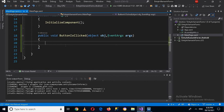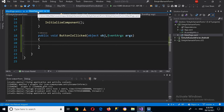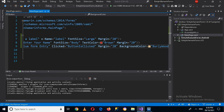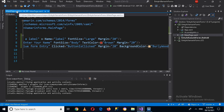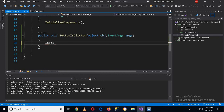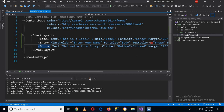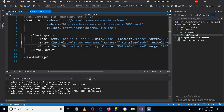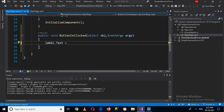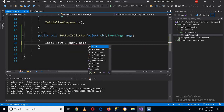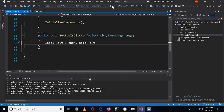I'll save with Ctrl+S and go to MainPage.xaml.cs. Now I can access the label using the name I gave it. I'll set label.Text equal to the entry's text. We haven't given the Entry a name yet, so I'll go back and give it the name 'entry_name'. Then in the code-behind, I'll use entry_name.Text, followed by a semicolon.